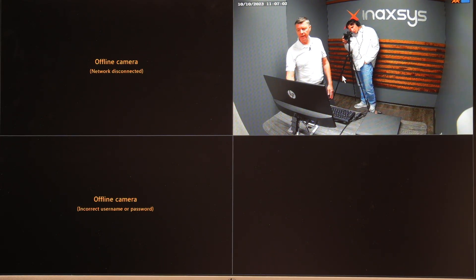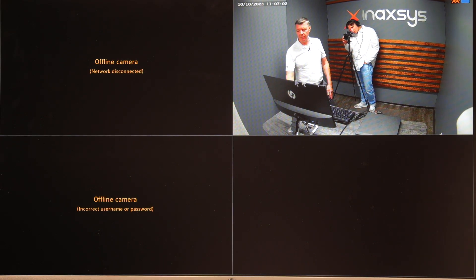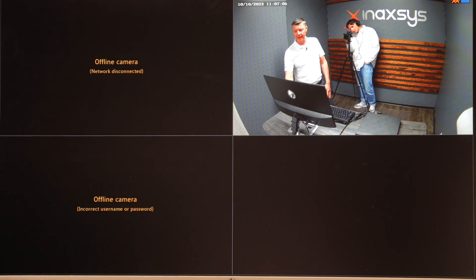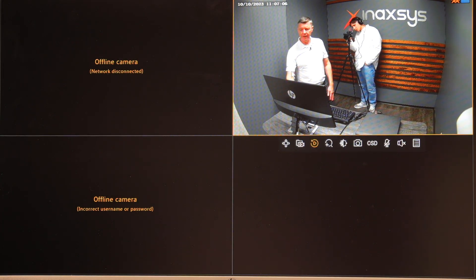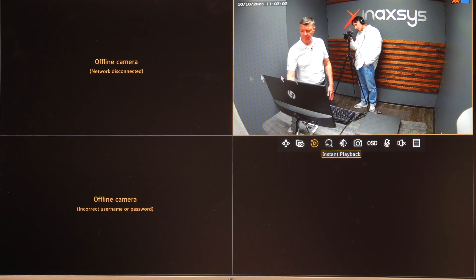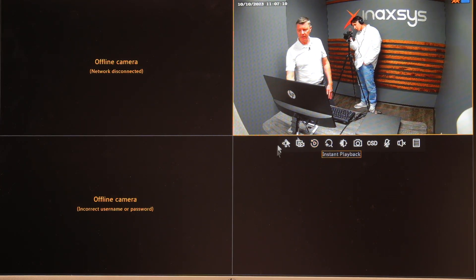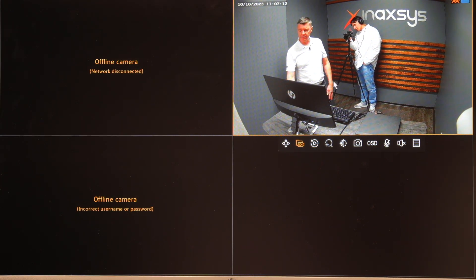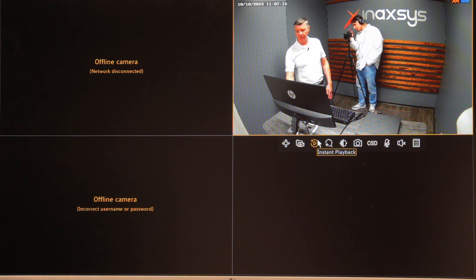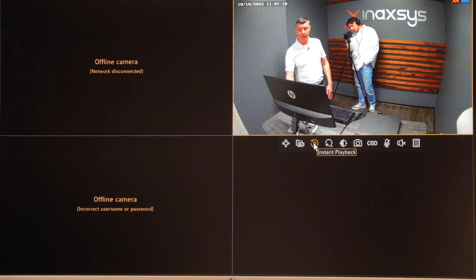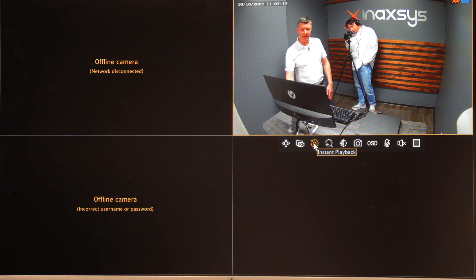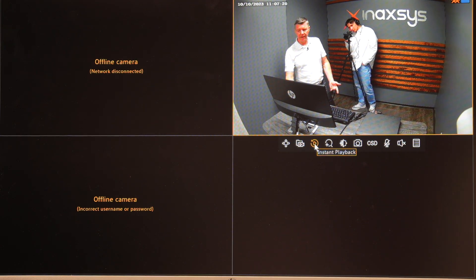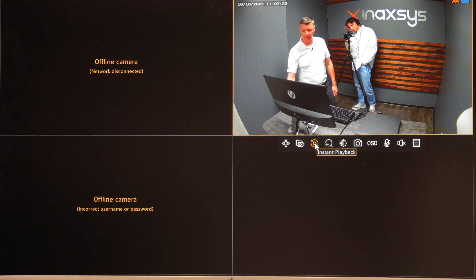So firstly we've got to get into playback mode. There's a couple ways we can do that. One is if we want to do an individual camera, once you click that video tile you'll get some options showing up here. So we can do an instant playback. This is just a quick and handy tool to see what's happened in the last couple of minutes.